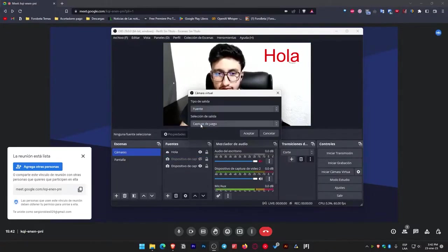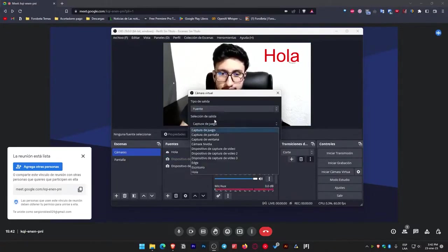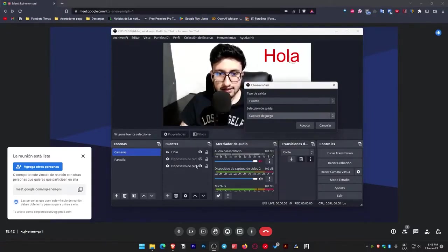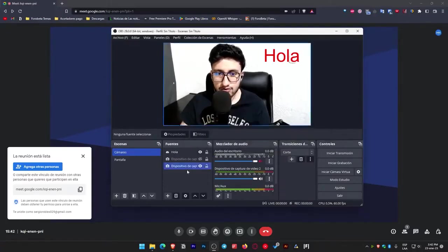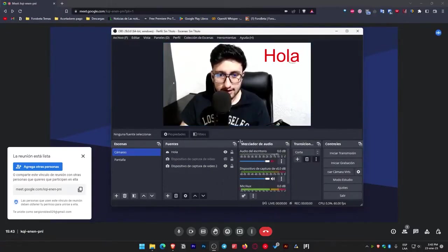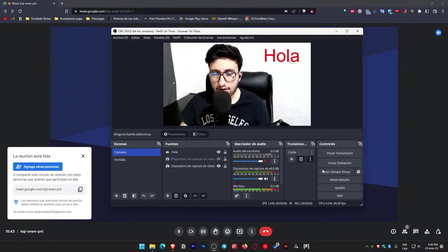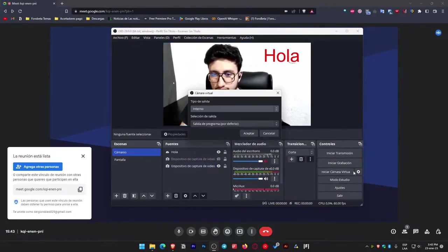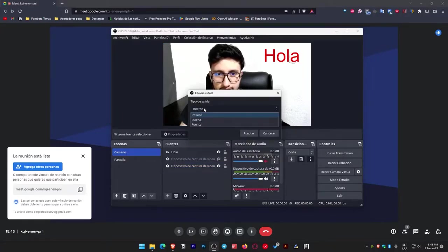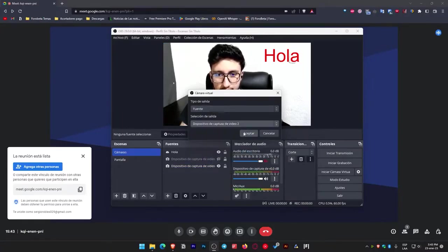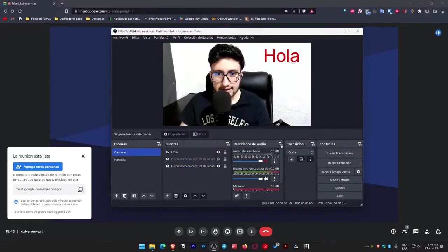That's when we go to settings, go to where it says output selection. Sorry, in output type. Here we'll select source and in source we'll select the camera we're using at the moment. I'm using this one here. Sorry, let me check the name. A video capture device two.